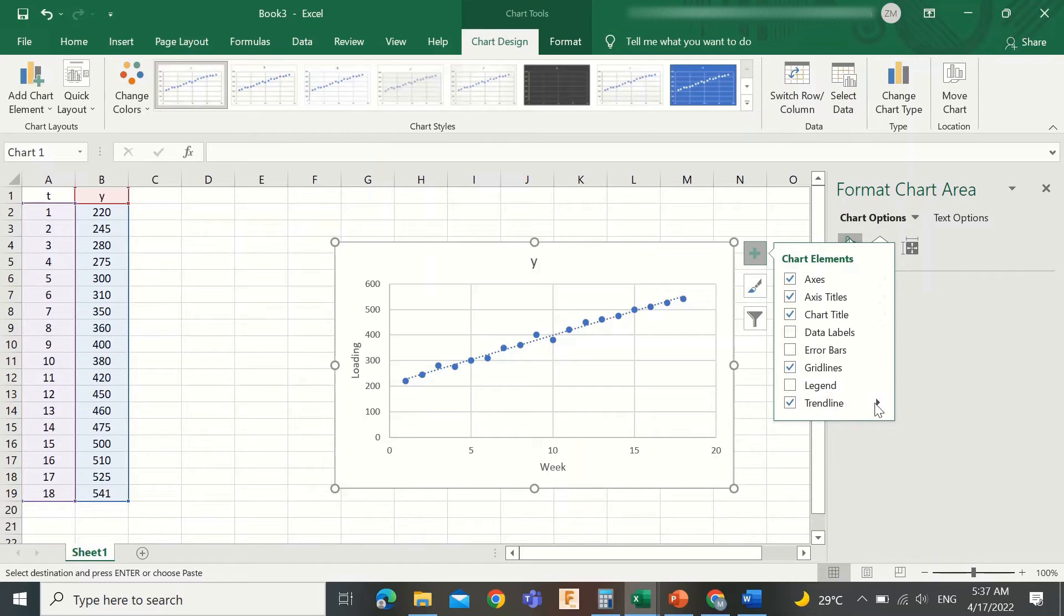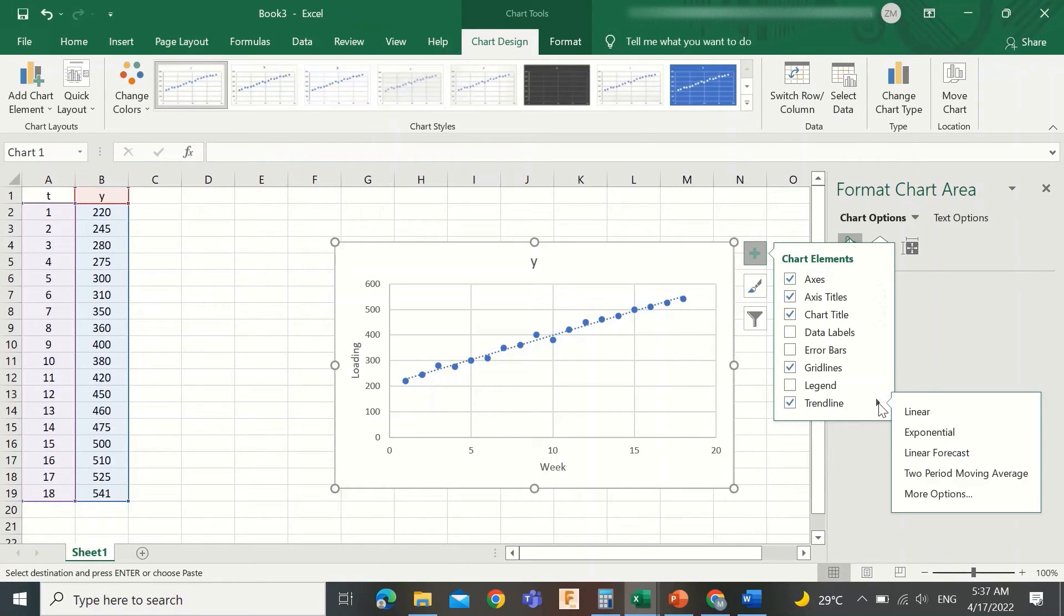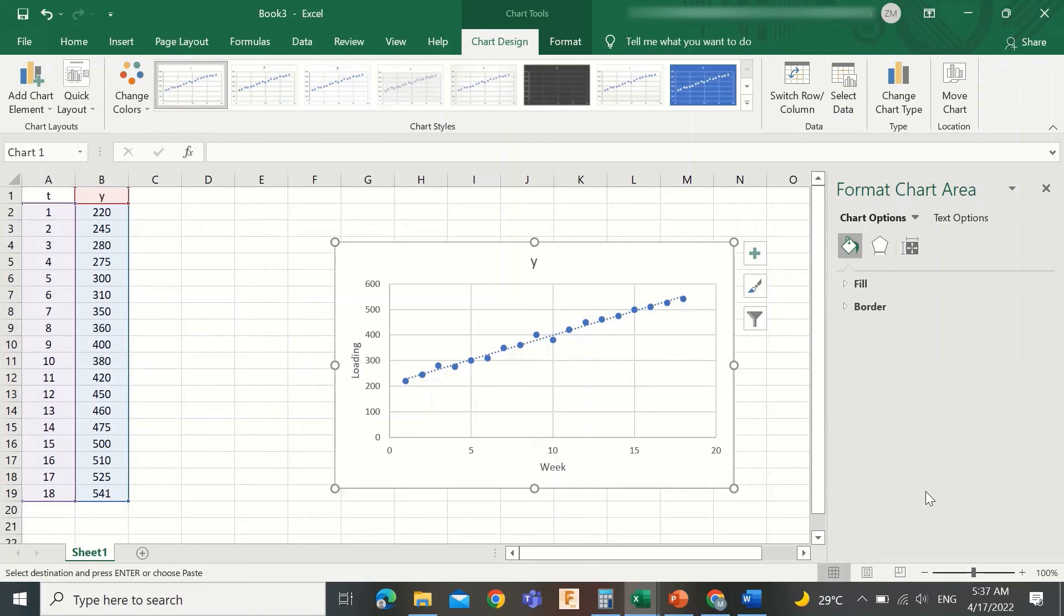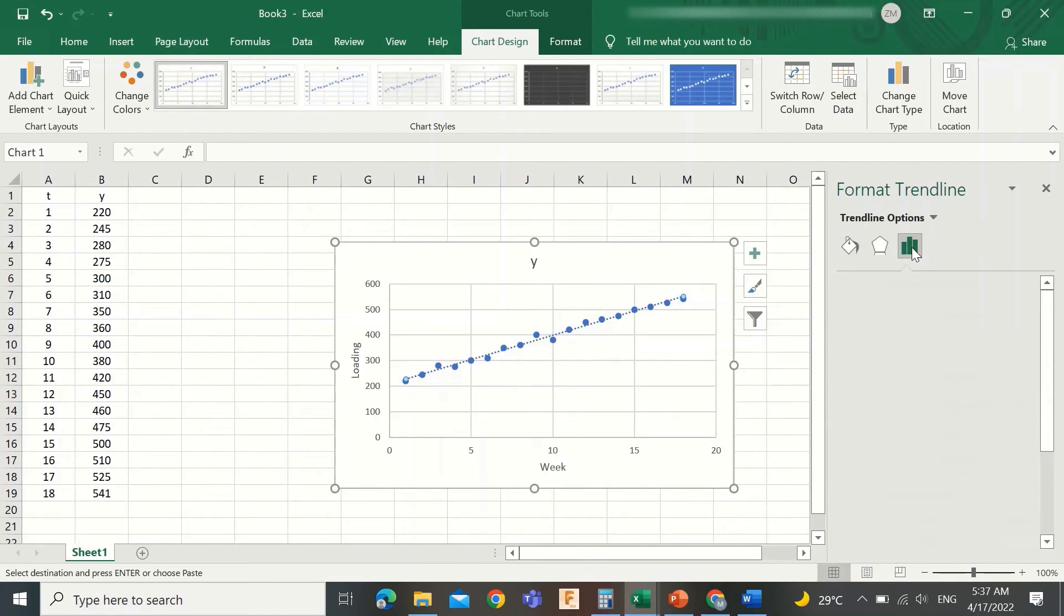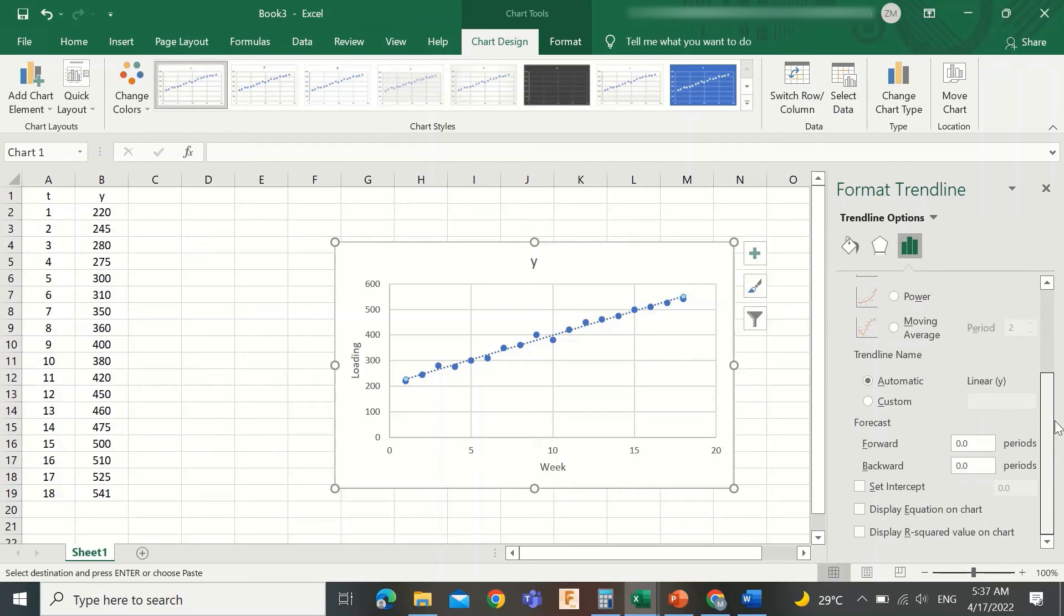Hover again over the trend line option and click this arrow to see the pop-up menu. Select More Options from this menu. In the new menu that appeared to the right of the sheet, select the third tab, scroll down, and select Display Equation on Chart.